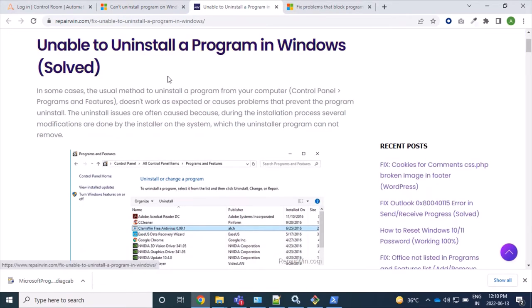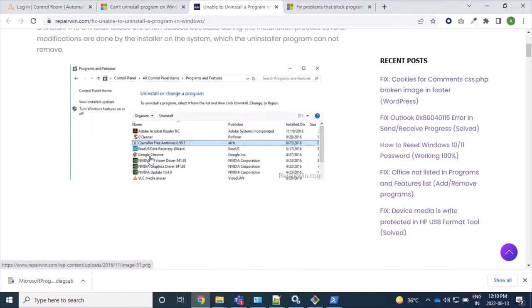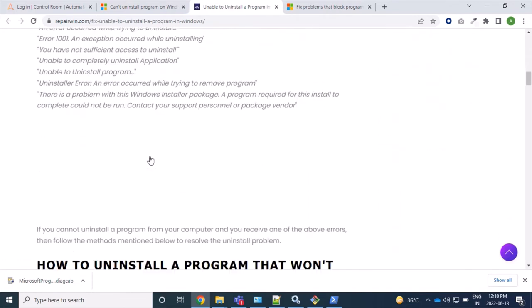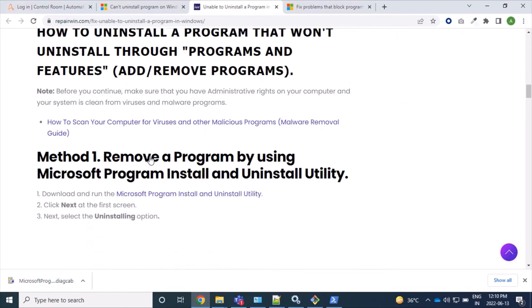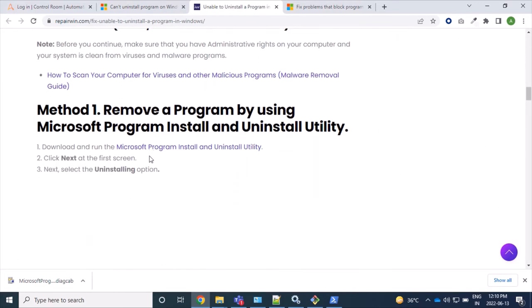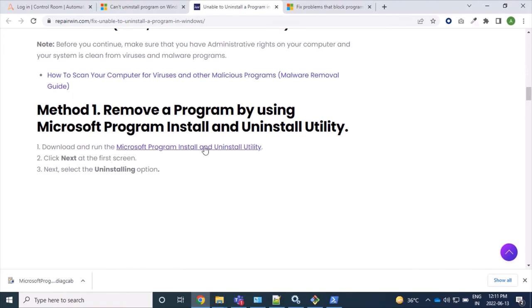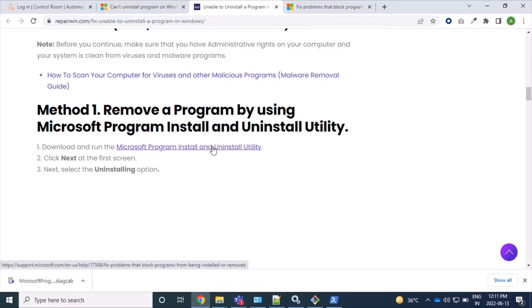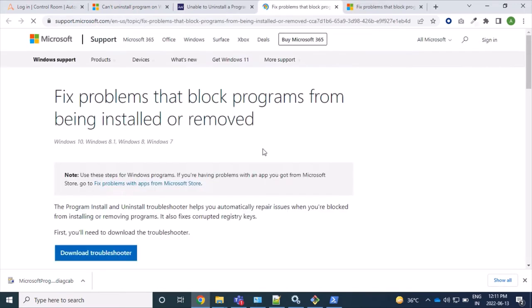Unable to uninstall a program in Windows. So if you come down here, you will get a link for uninstalling a program forcibly. So let's click on this and install this small application which will help us to uninstall our corrupted applications.